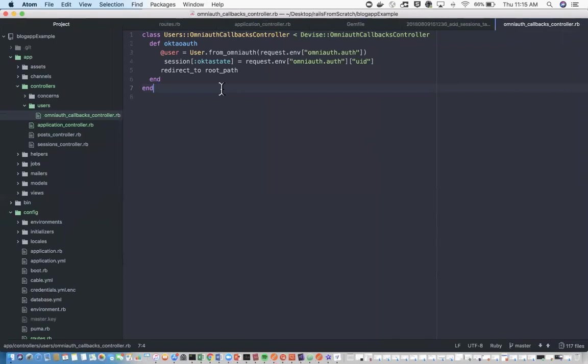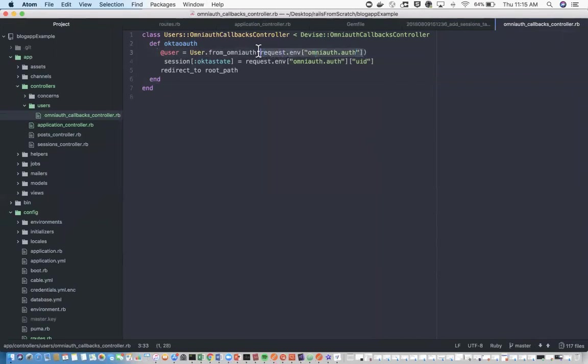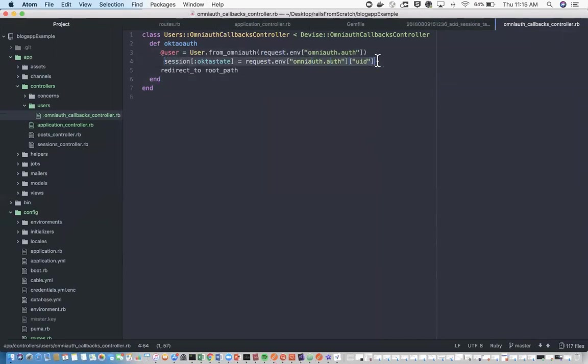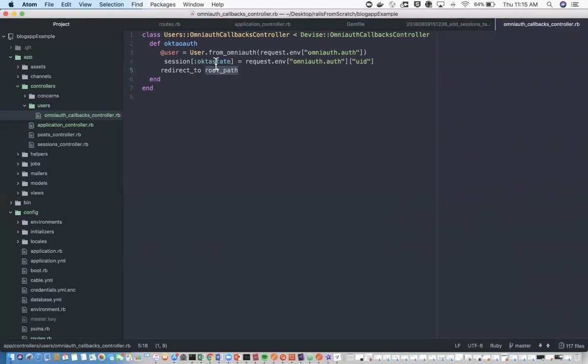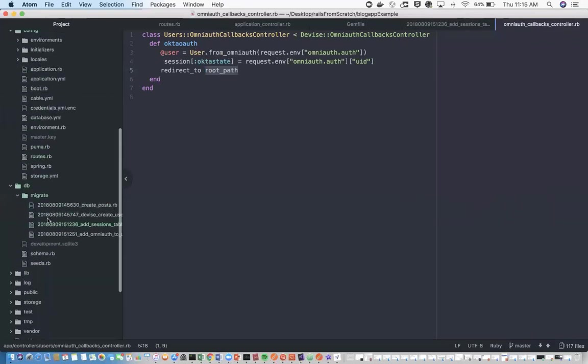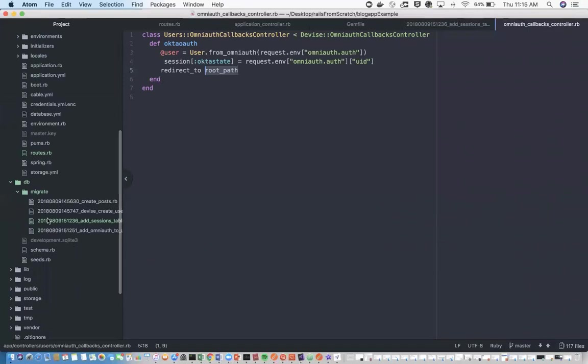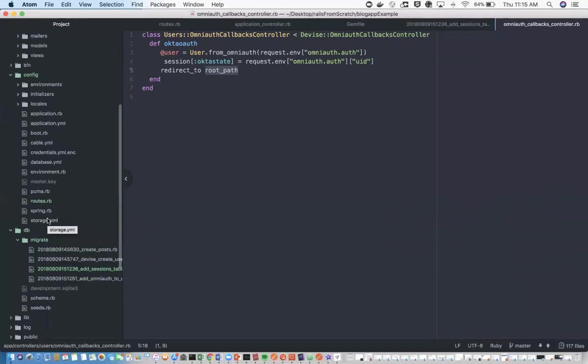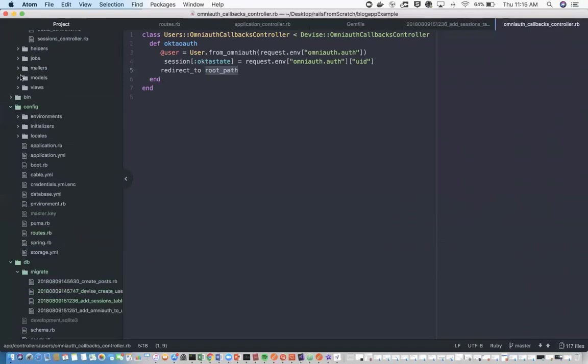What this controller and method here is doing is saying, can we create a user from the information we're getting from OmniAuth, i.e. Okta. When we do that, let's set a session with the Okta state here, and then redirect back to that root path. One thing you'll notice is that we're calling a method for the user, so we probably have to create a method in that user model. Let's go ahead and do that.